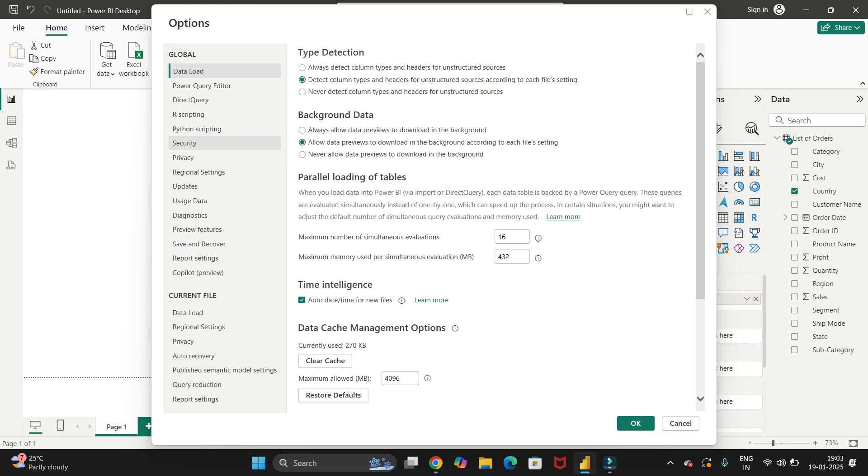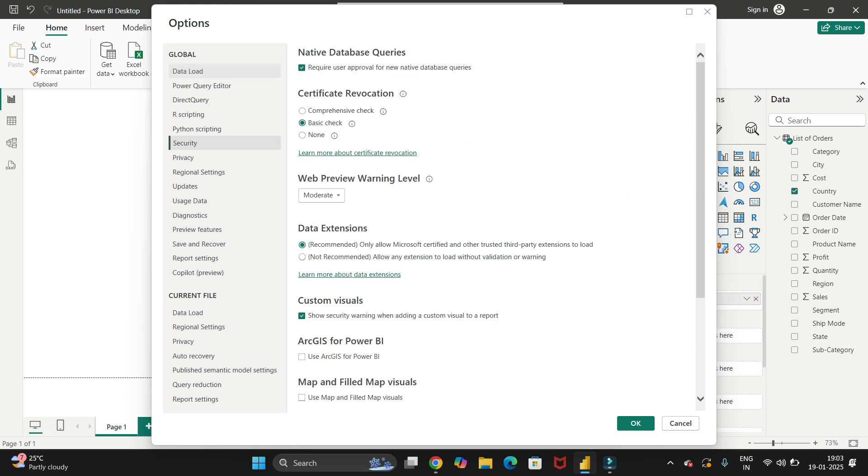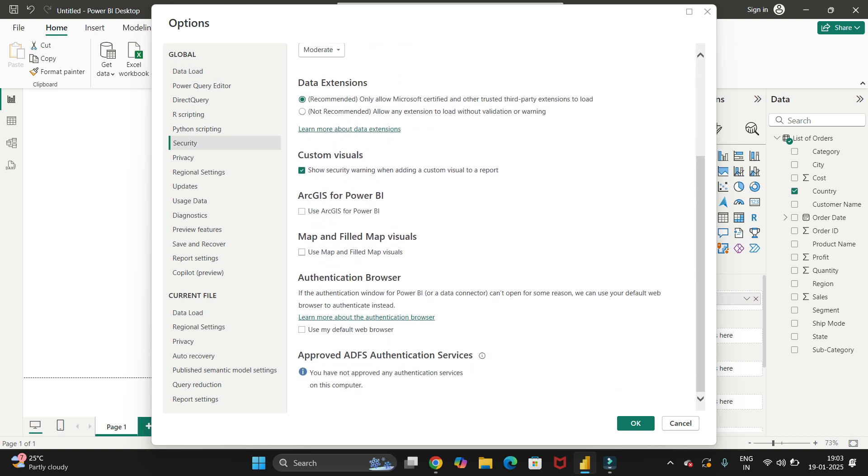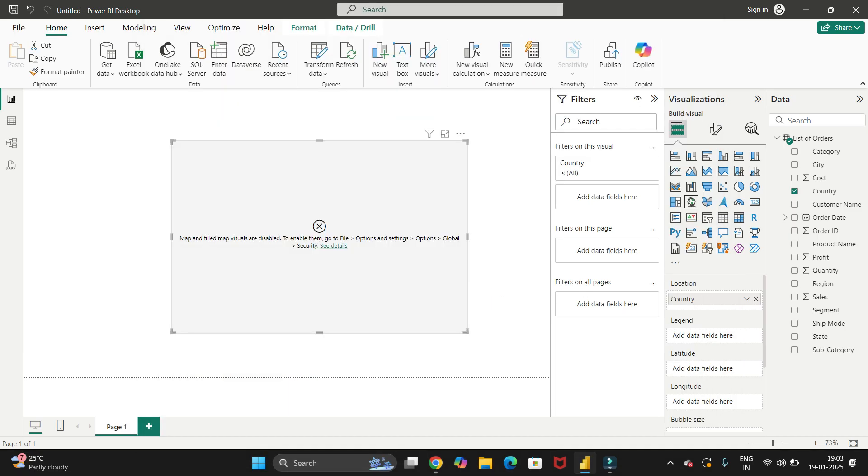You can see here we have the global, and in global we have to go to the security option. In security, we have map and field map visuals, so we just need to select this checkbox and click OK.